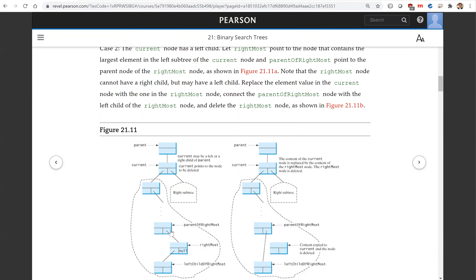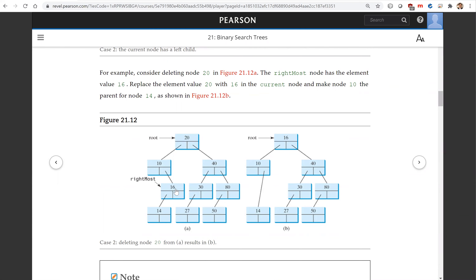For example, to delete 20: 20 has a left child. In the left subtree, we find the rightmost node, which is 16. We replace 20 with 16, and then connect 14 with 10.